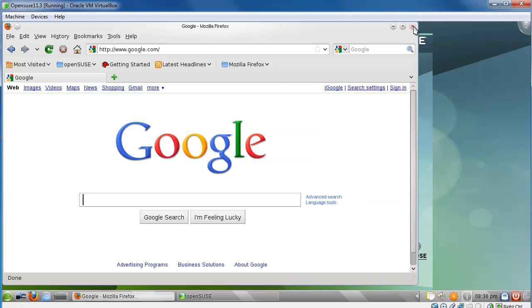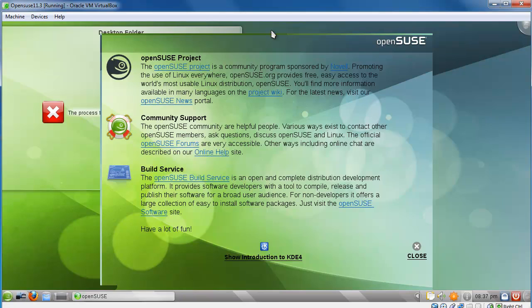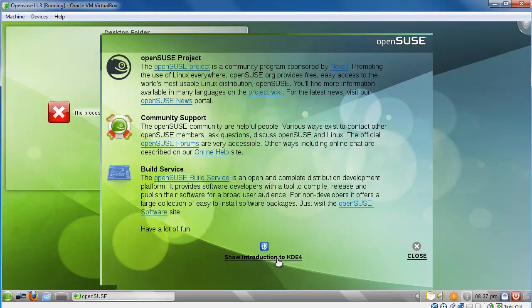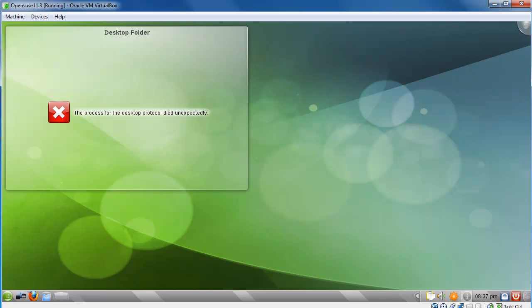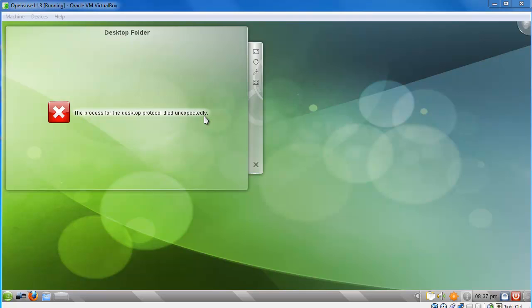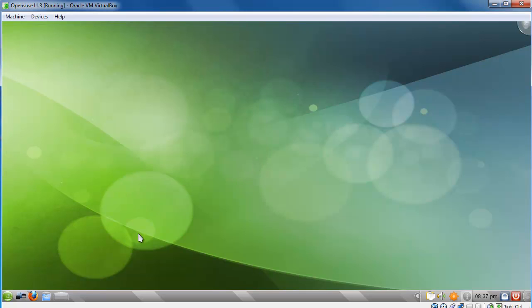You can check out this little introduction page. You can show introduction KDE4. You can check out all the different things here. And after that, you close out of that. And the process for desktop protocol died unexpectedly. Alright, this is fine. You can just exit out of that because we have to restart this anyway. So, we're going to restart.